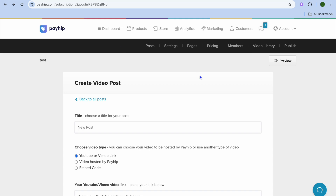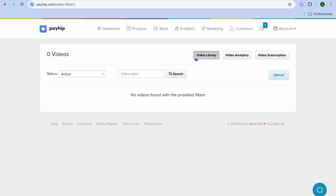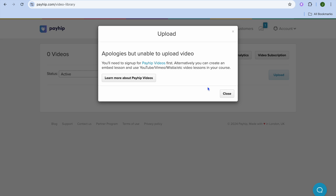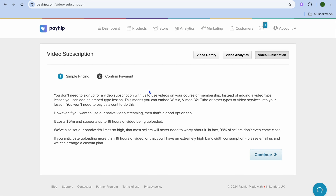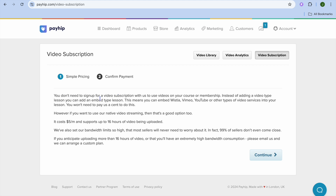You can also tap on Video Library from the top navigation bar. From here, if you'd like to create a video library or video course, tap on Upload, then tap on Payhip Videos and sign up. Another option is Video Subscription — tapping on that lets you sell video subscriptions. Note that you don't need to sign up for video subscription to use videos; you can add embedded-type lessons instead. If you do want video subscription, tap Continue to set it up.